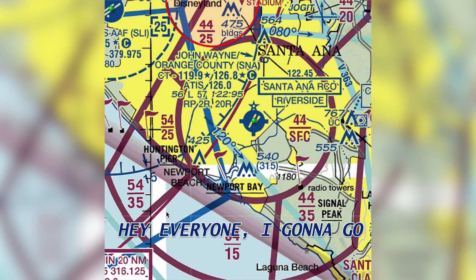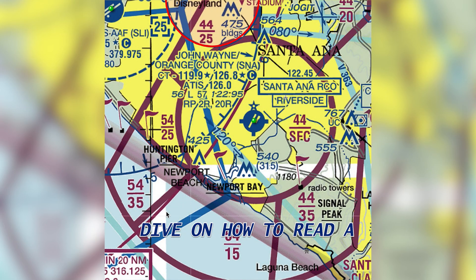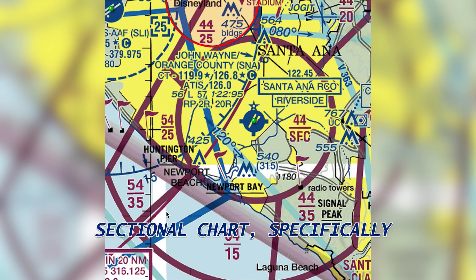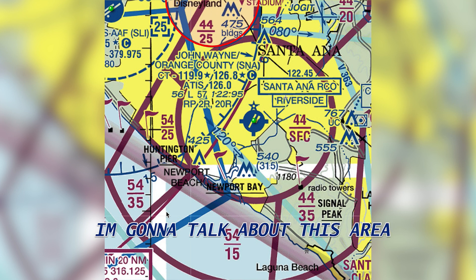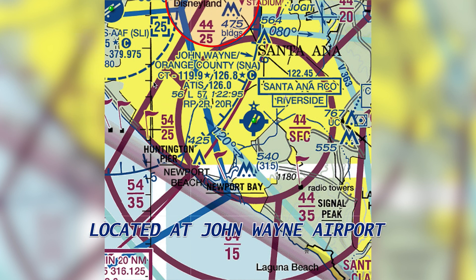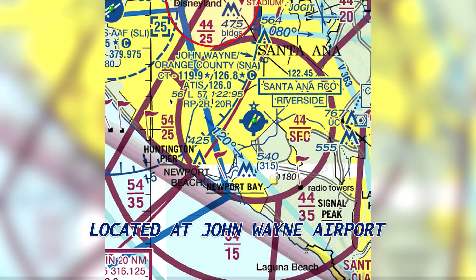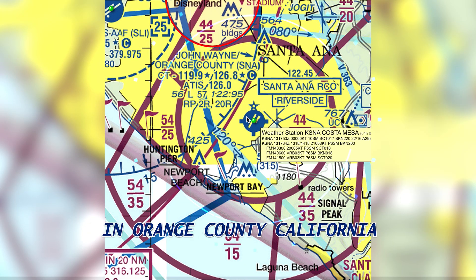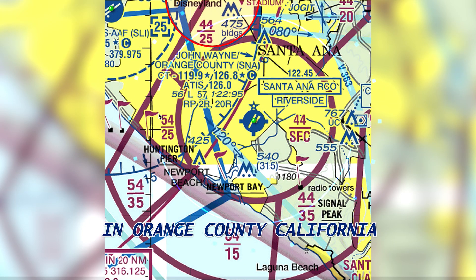Hey everyone, I'm going to go into a little bit of a deep dive on how to read a sectional chart. Specifically, I'm going to talk about this area right here where we're at, located at John Wayne Airport in Orange County, California.